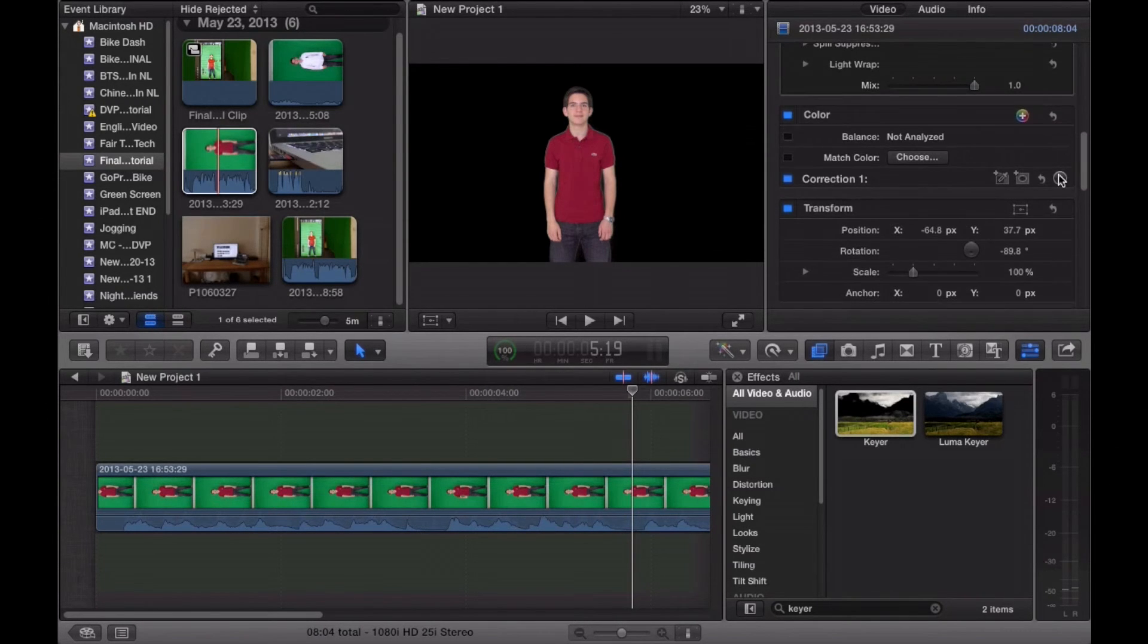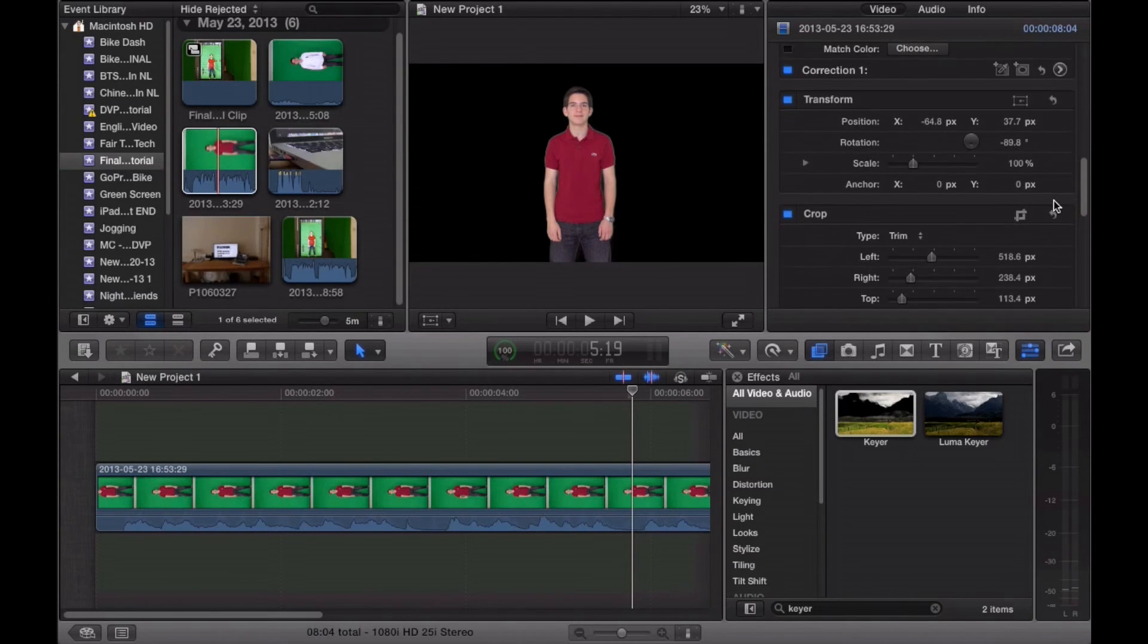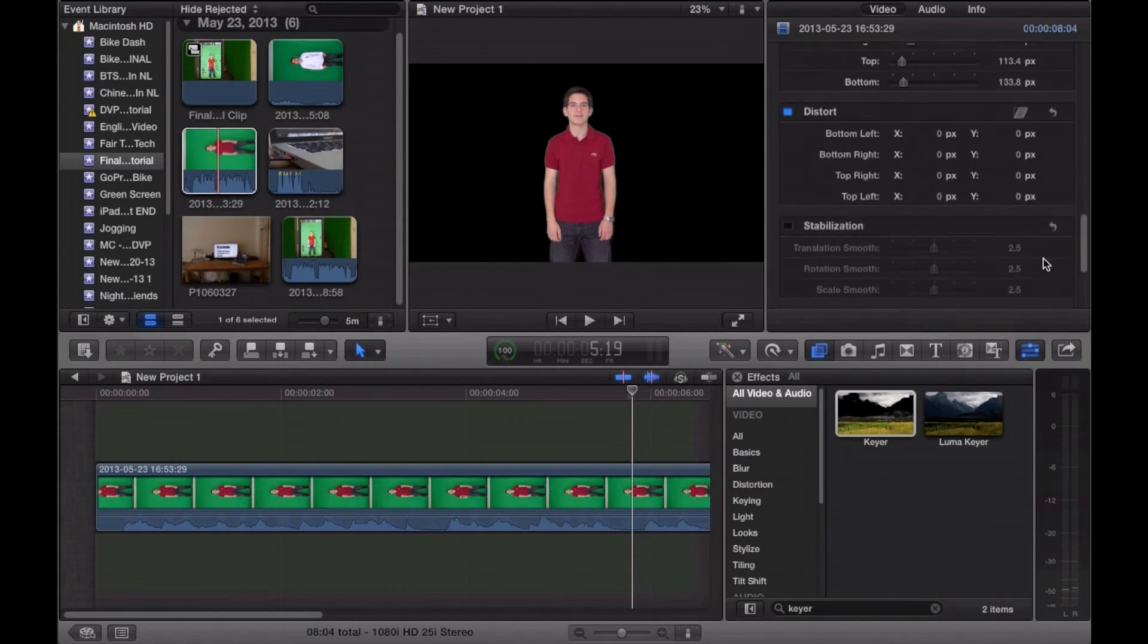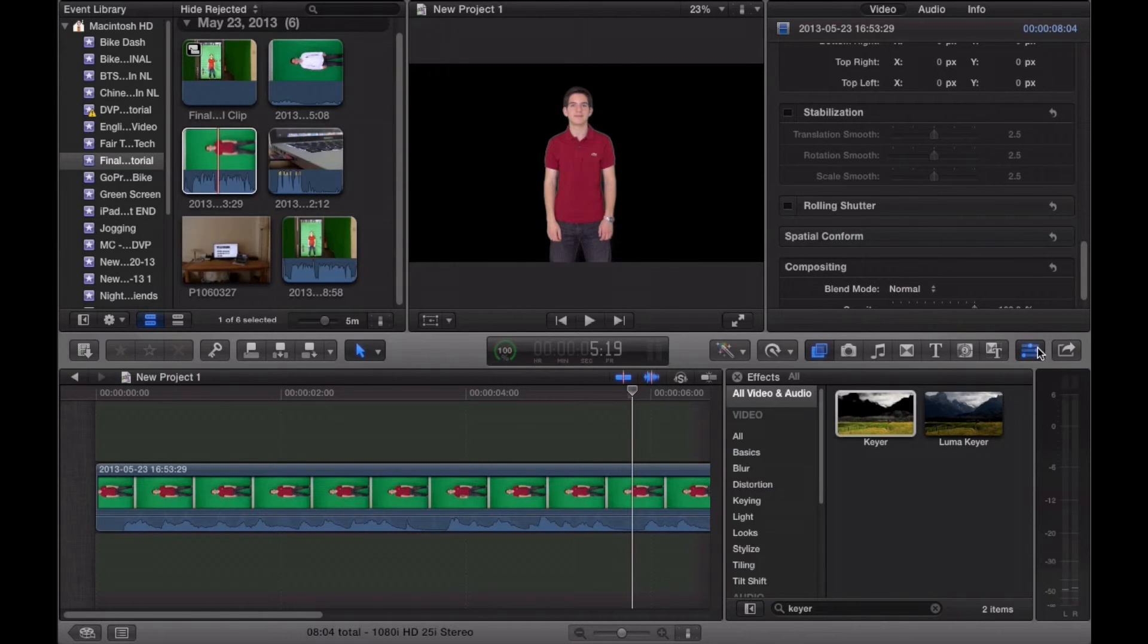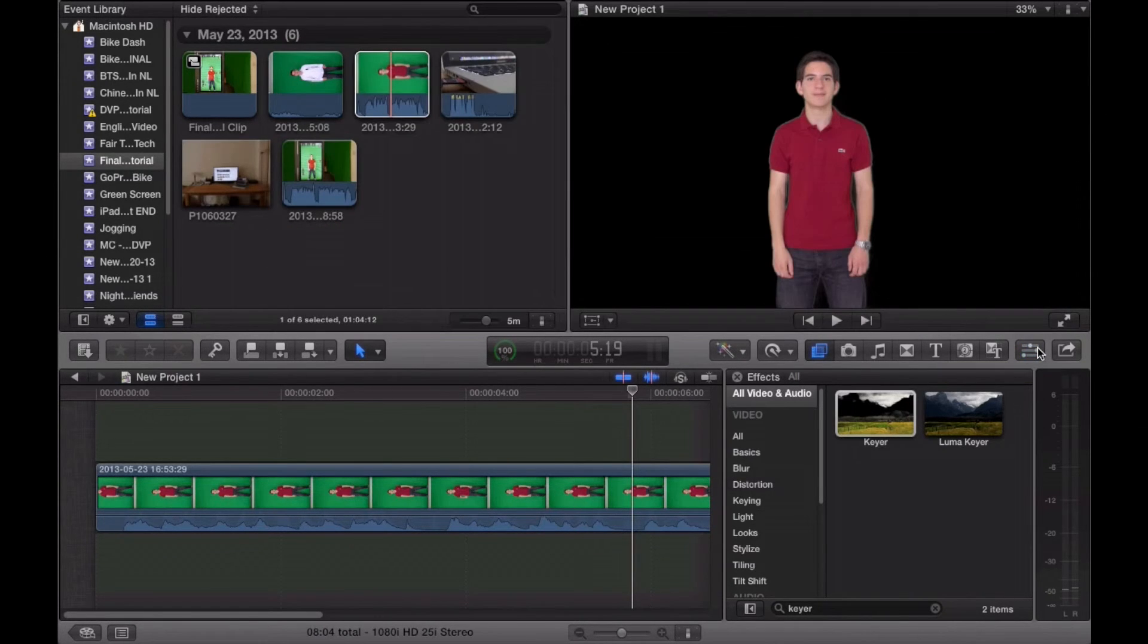You can also change green screen strength, change your color, rotation—basically all the other options you would find with other effects in Final Cut Pro X.